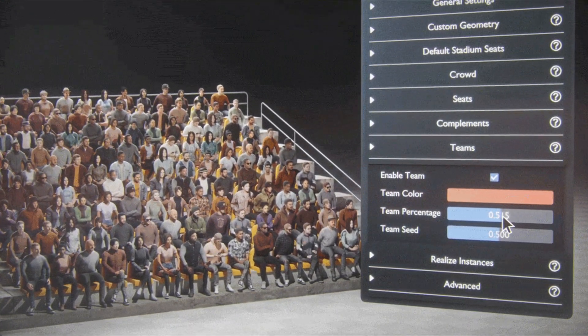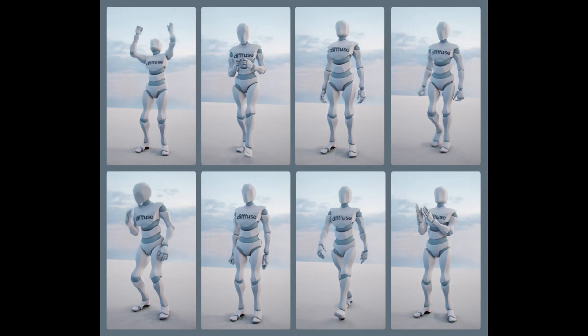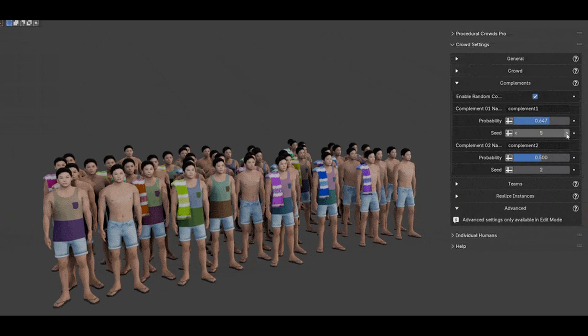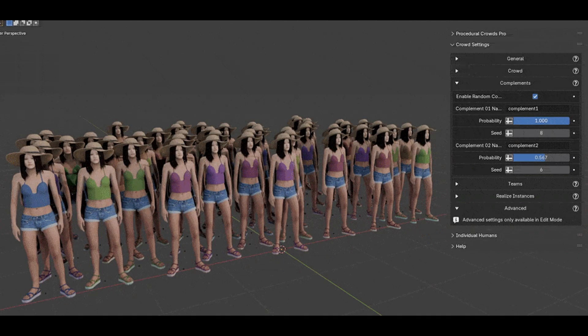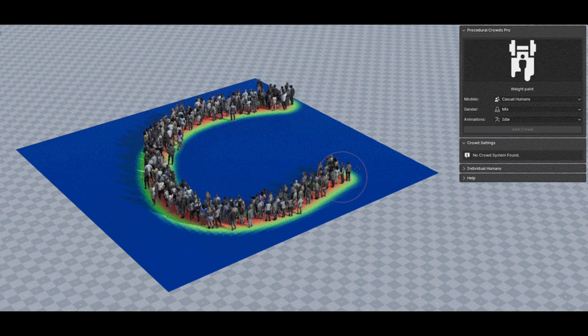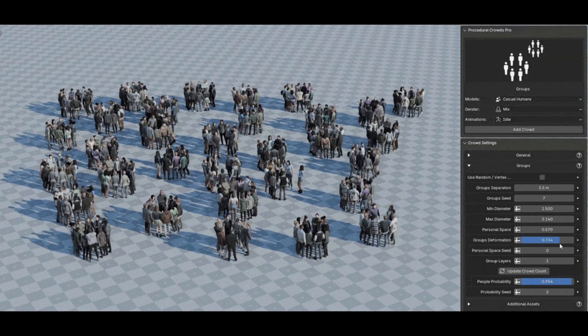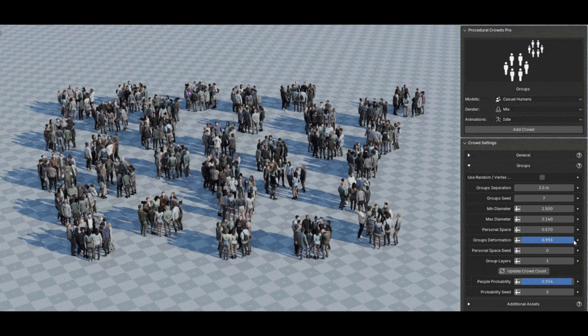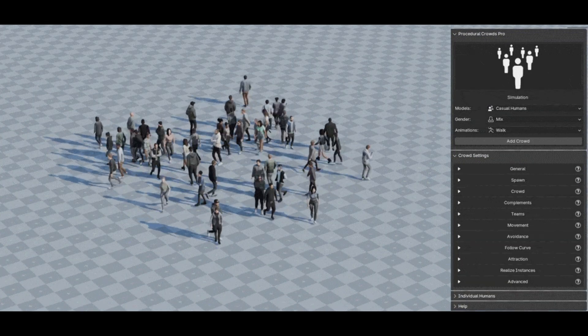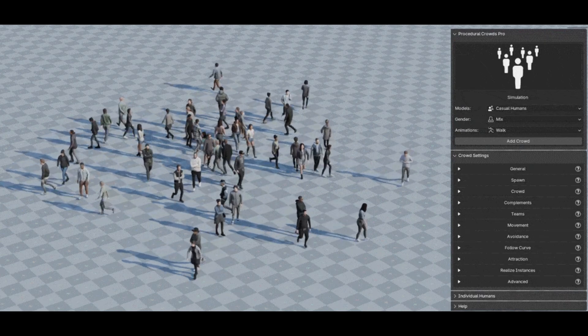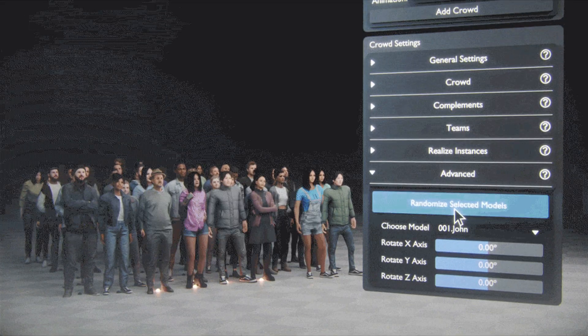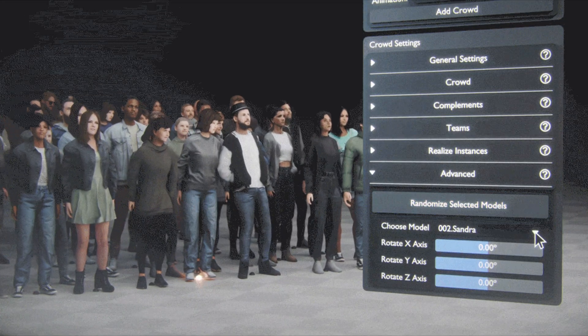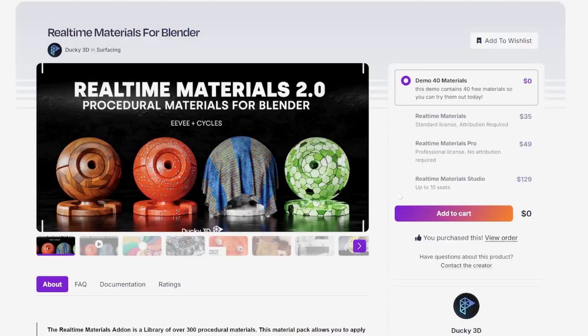For added customization, you can adjust parameters like speed, size, or even add variations to individual models. With the simulation crowd in the Pro version, you can take it a step further by adding intelligent simulation, where crowds avoid obstacles, follow targets, and move fluidly. This tool is a game-changer for anyone working with large, complex scenes or needing to create authentic crowd behavior.